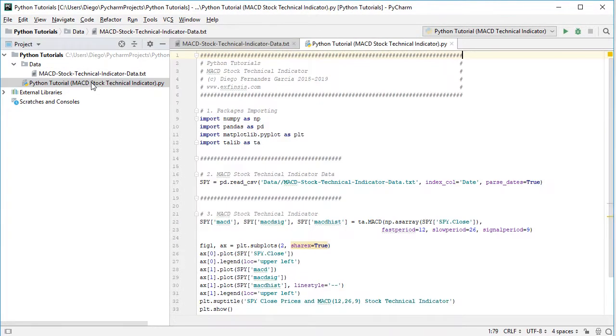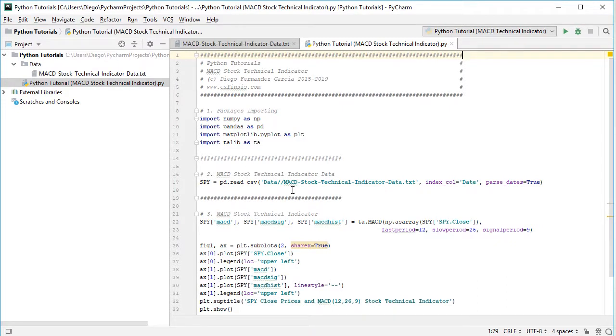So we go back into the code file here, and once we have the data ready for us, we can calculate the MACD stock technical indicator.